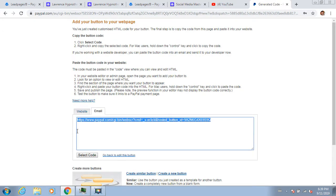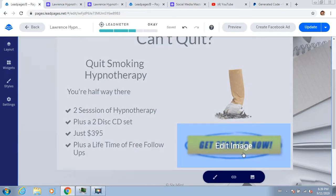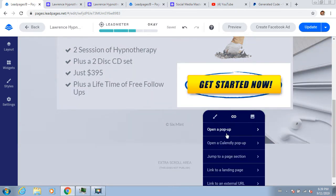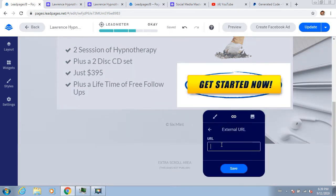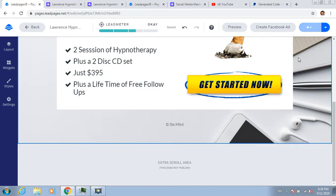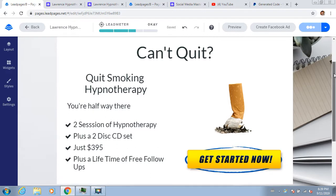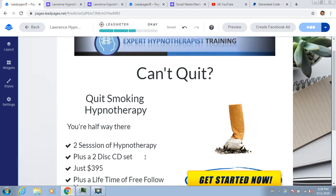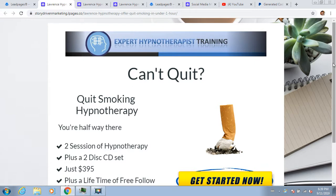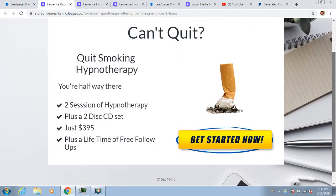I click 'Email' and grab the link. Going back to Leadpages, I click on the button and want people clicking it to go to PayPal, so I click 'External URL' and paste the PayPal link in. This is really cool just how fast we've been able to do this. I update it and then go to 'View Page.' Can't quit? Quit smoking hypnotherapy - you're halfway there - two sessions of hypnotherapy plus a two-disc CD set, just $3.95, plus a lifetime of free follow-ups. They click the button and can pay through PayPal or a credit card.